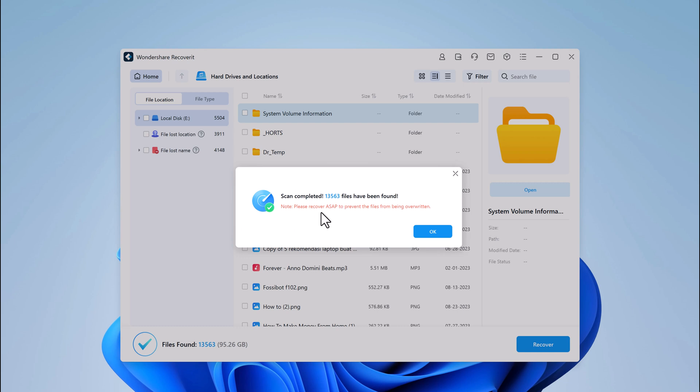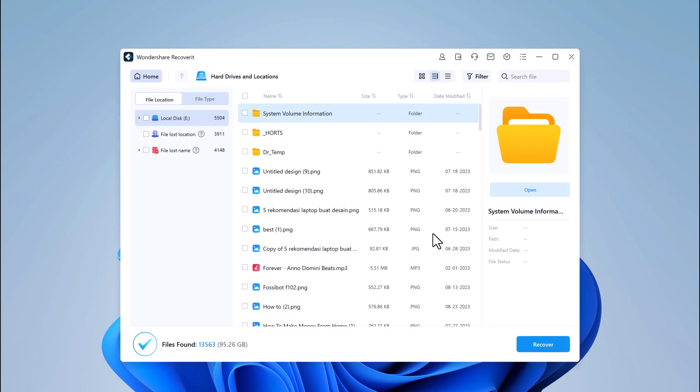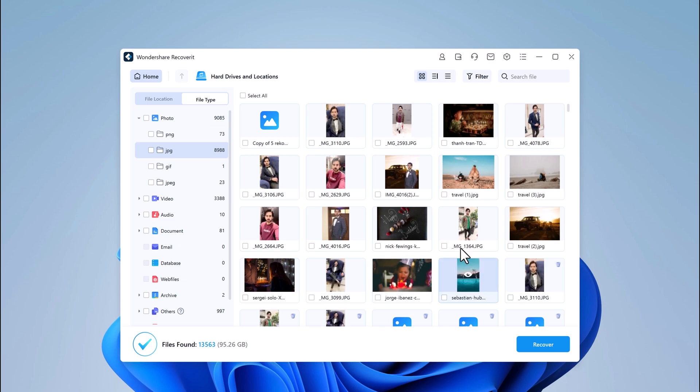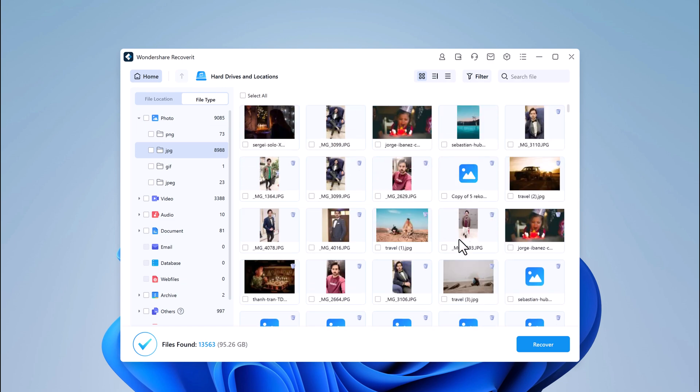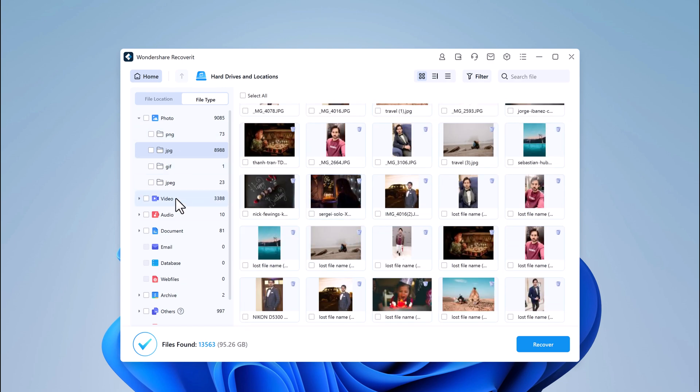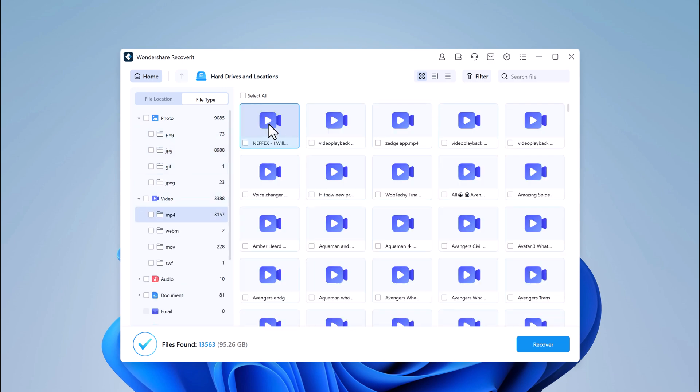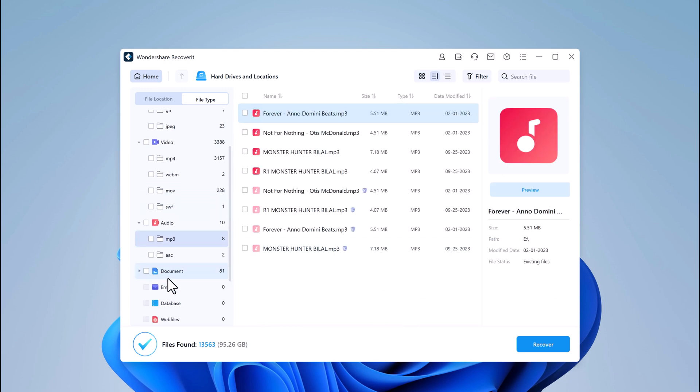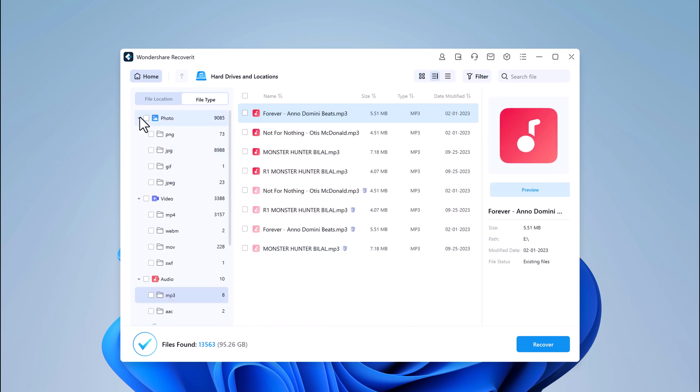After the scan is complete, you'll see a list of recoverable files. You can preview them to make sure you're recovering the right ones. Take your time to go through the list and select the files you want to recover.